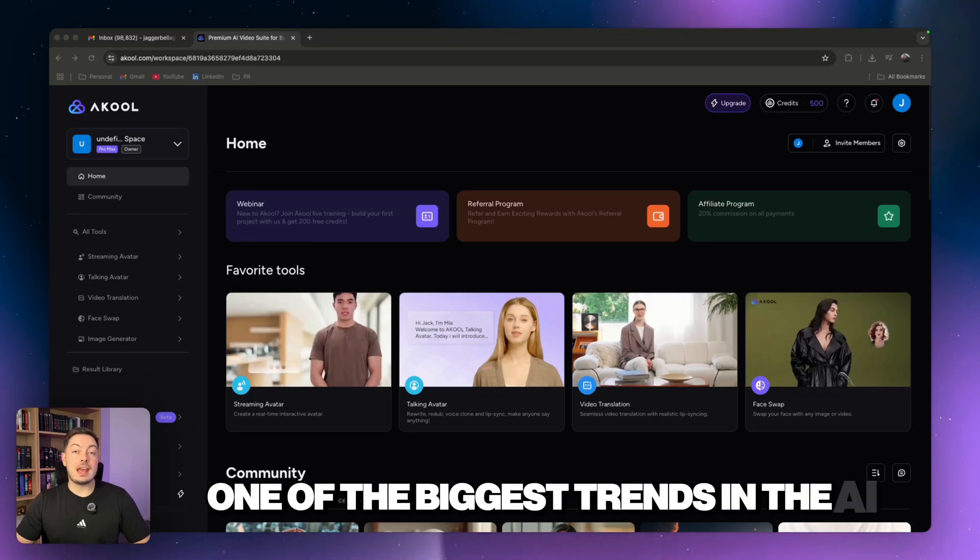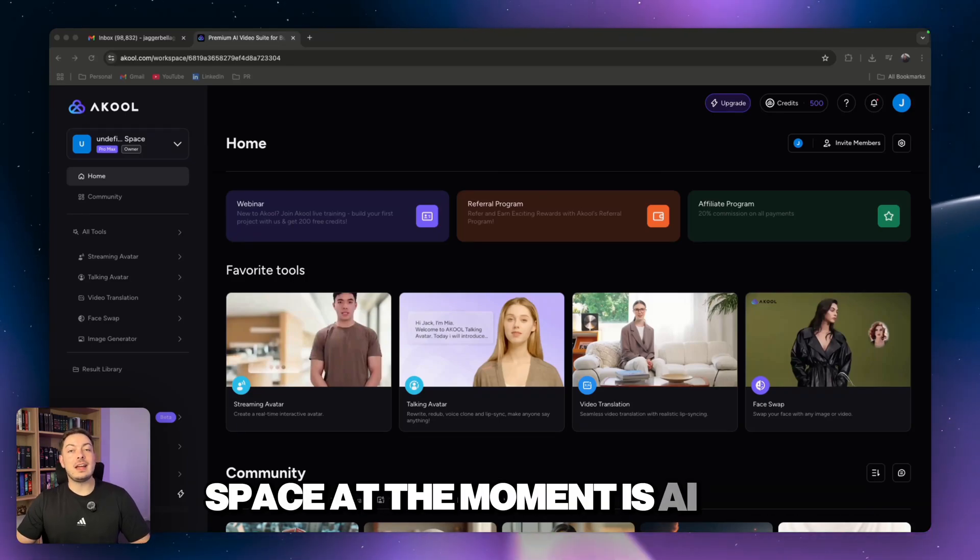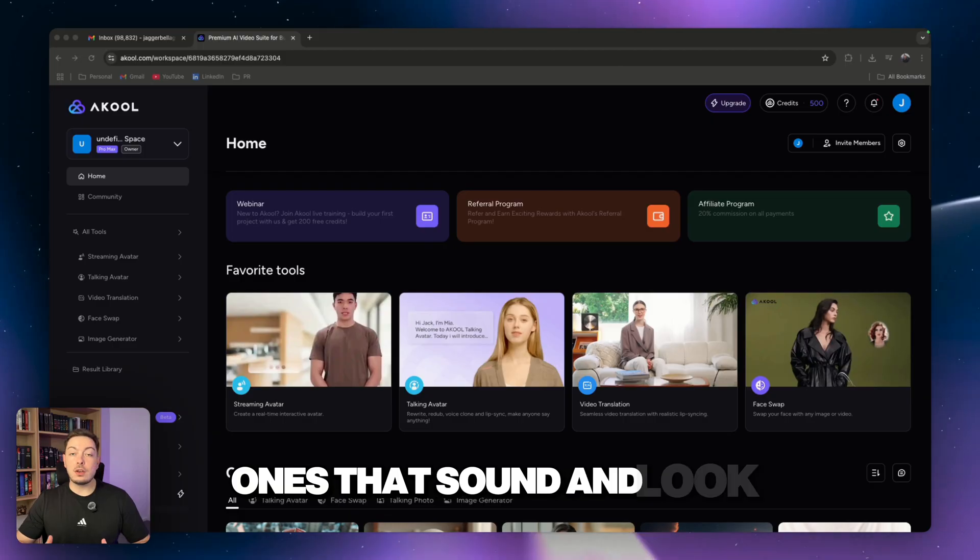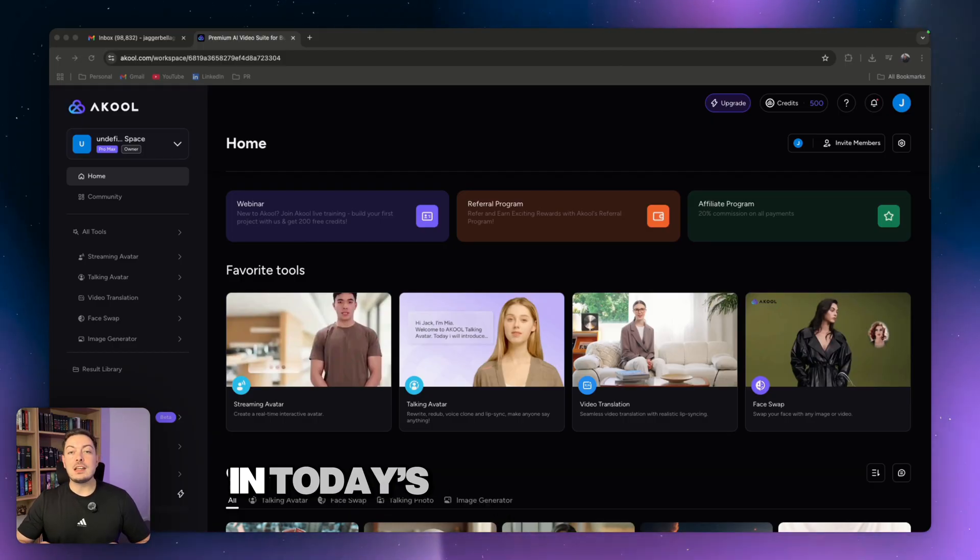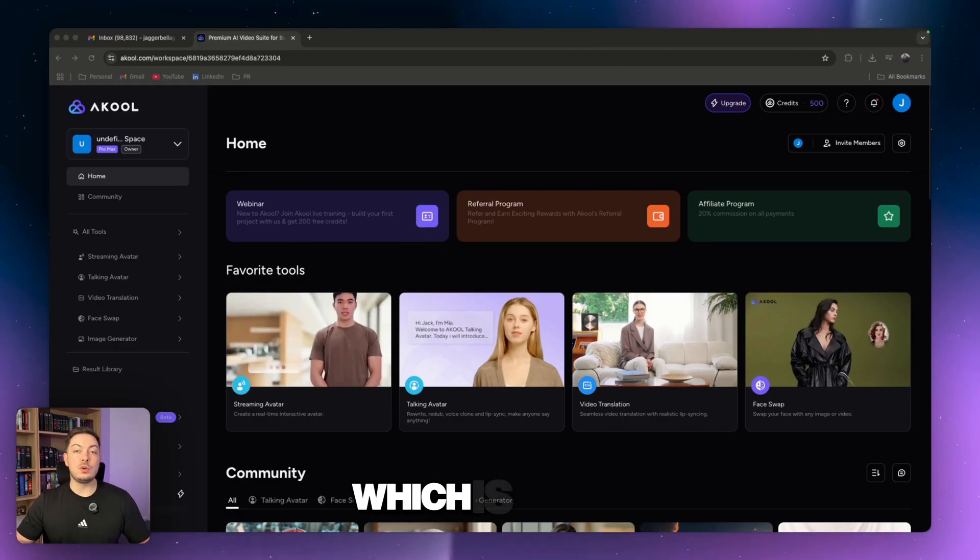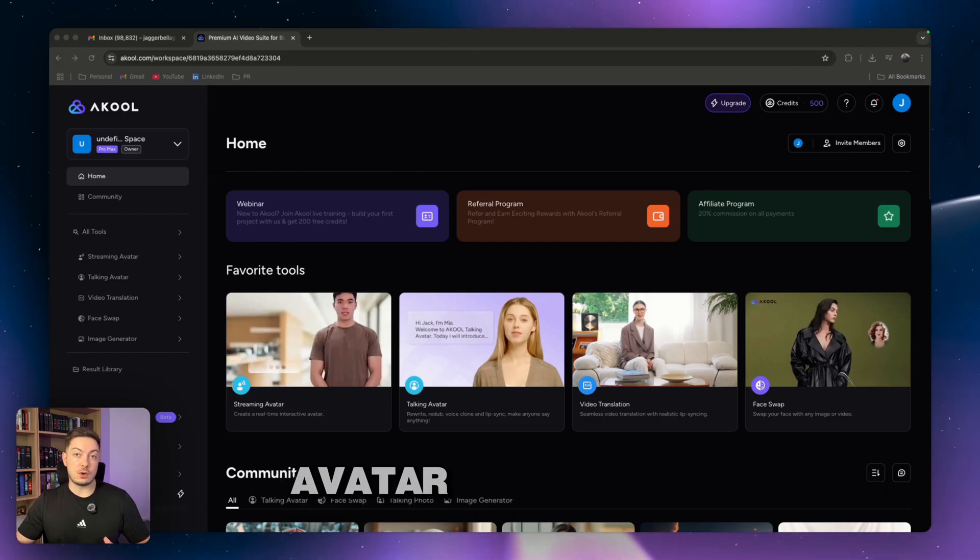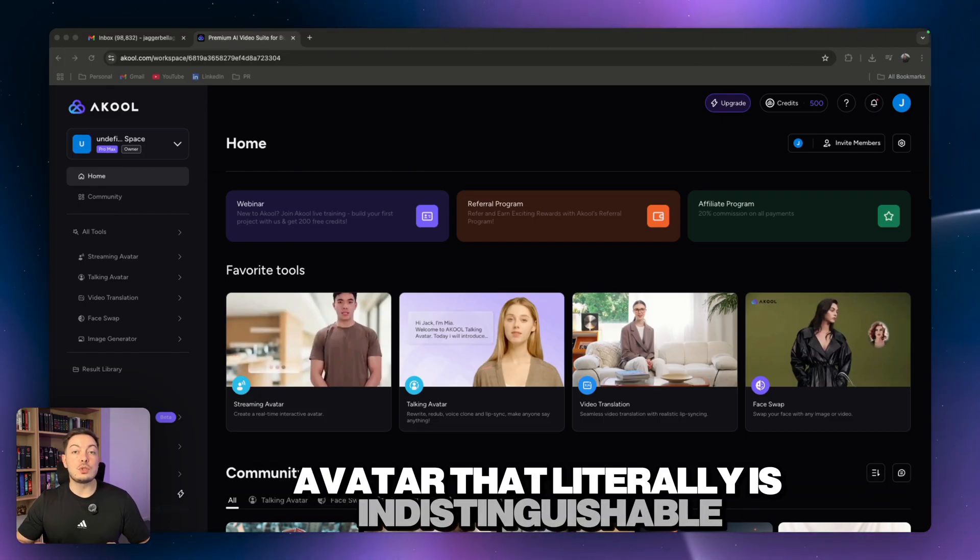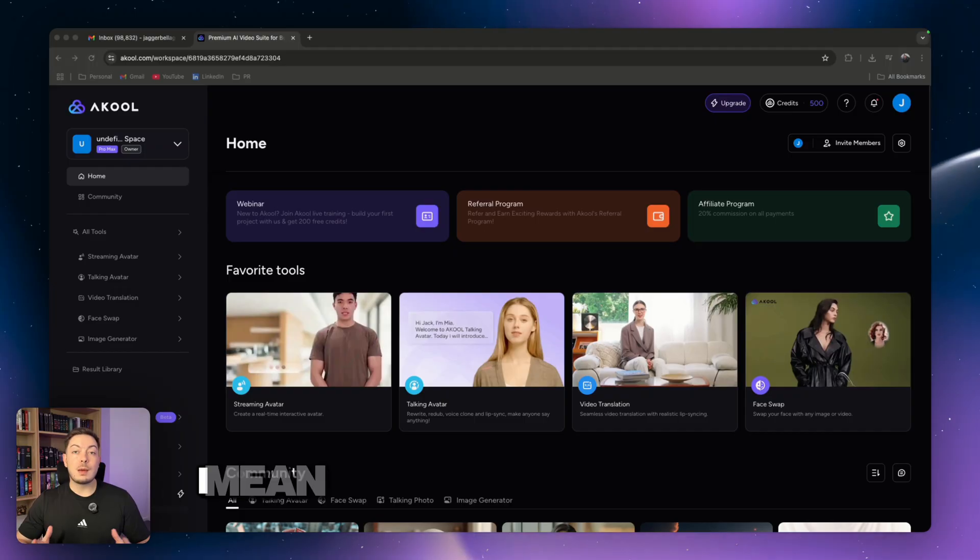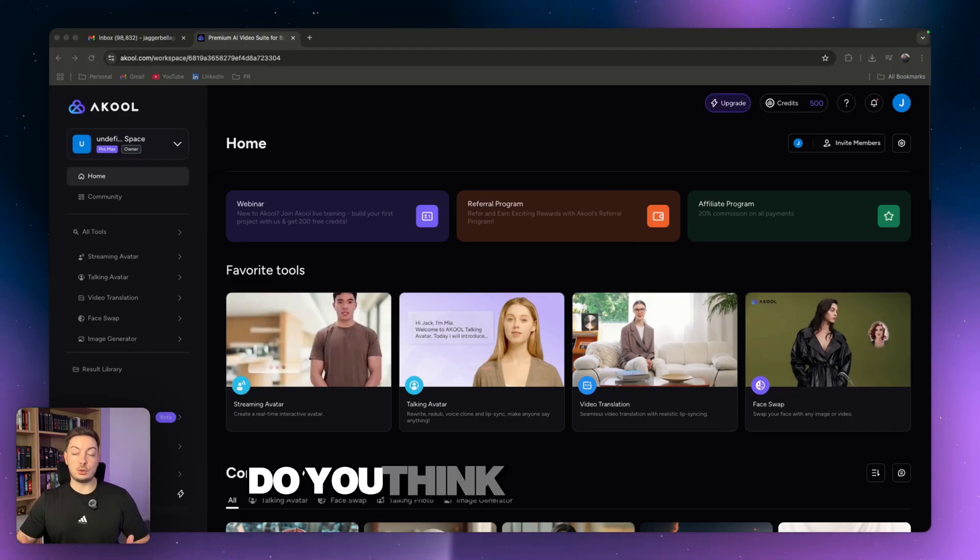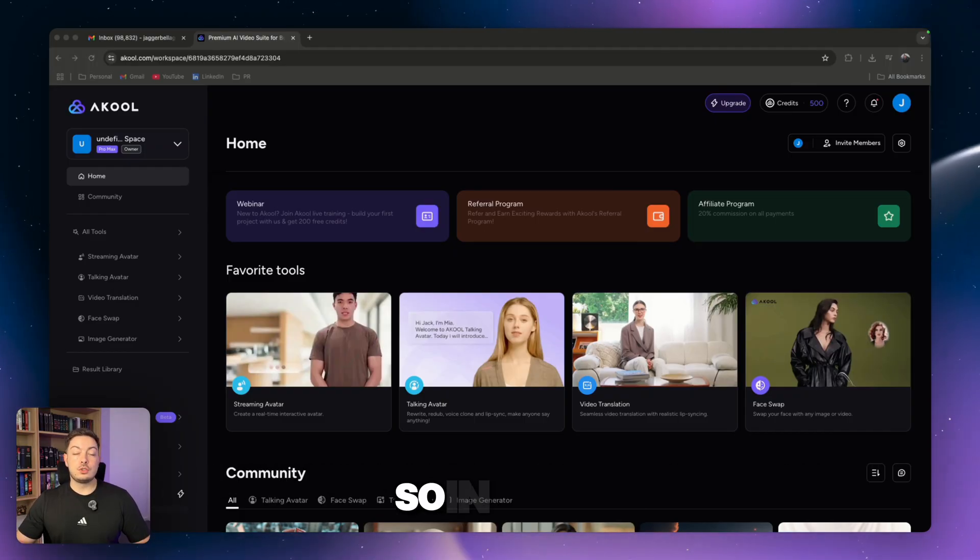One of the biggest trends in the AI space at the moment is AI avatars, specifically ones that sound and look just like yourself. I mean, this video alone could be my AI avatar. Do you think it is or don't you think it is?